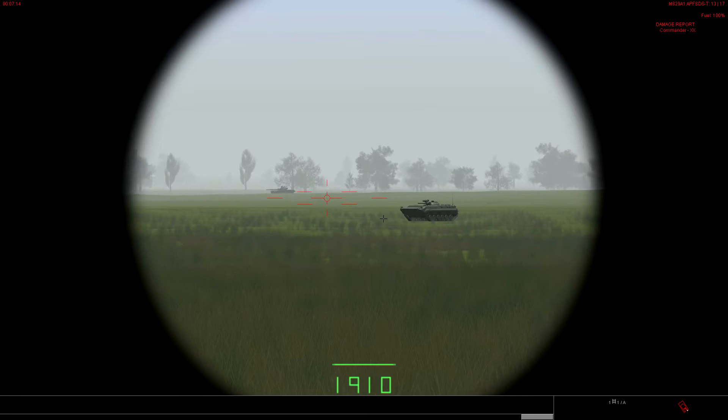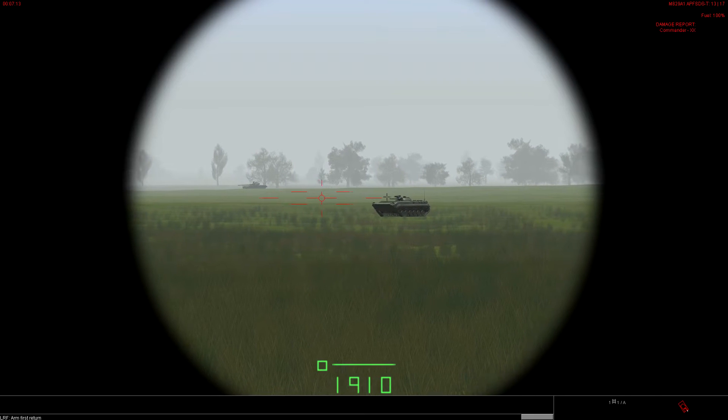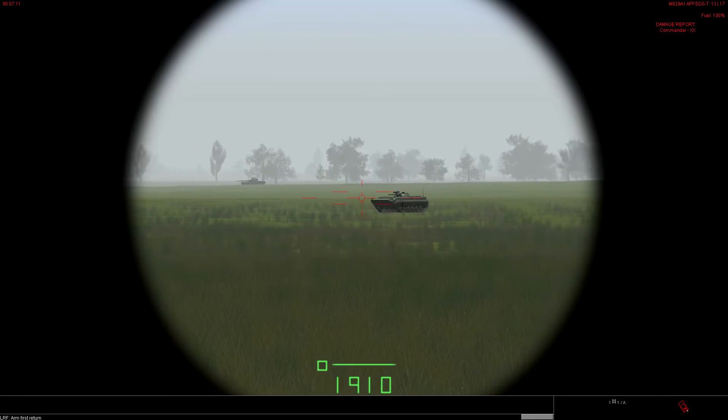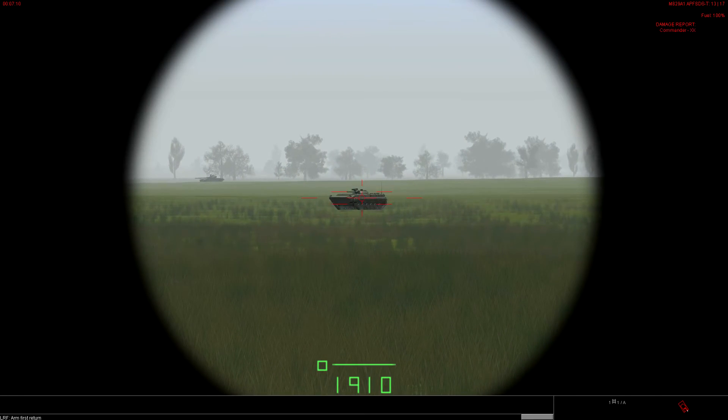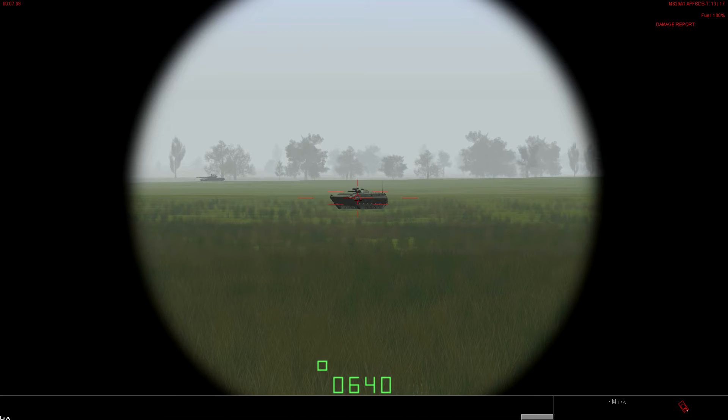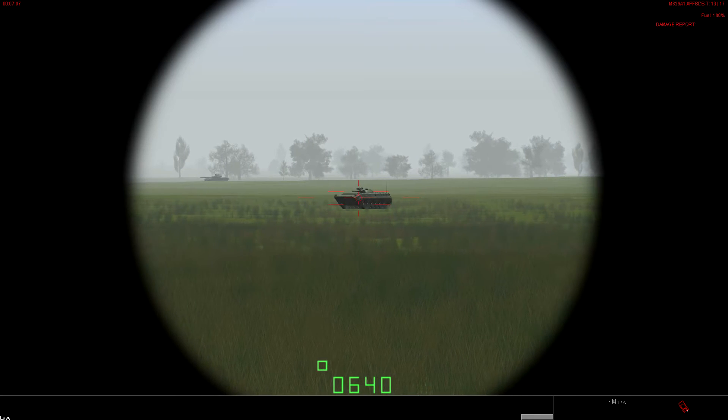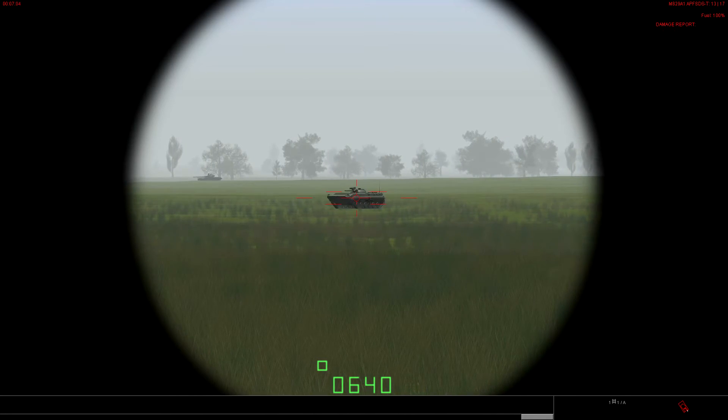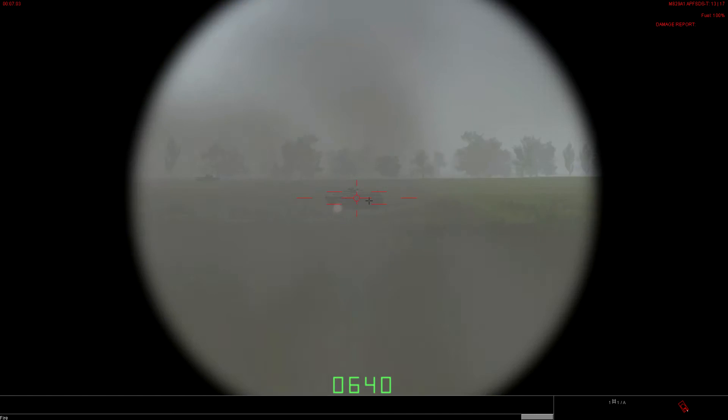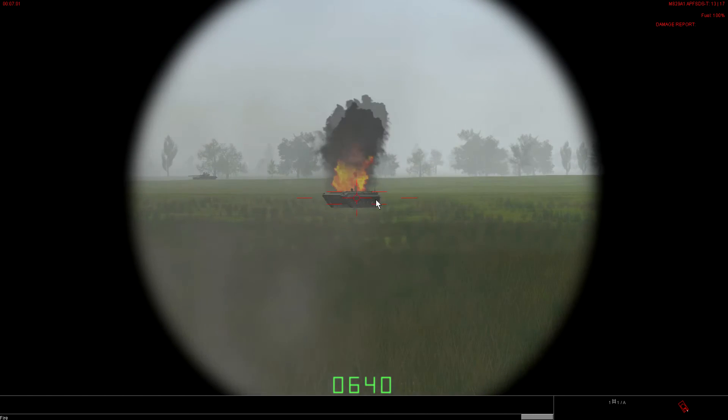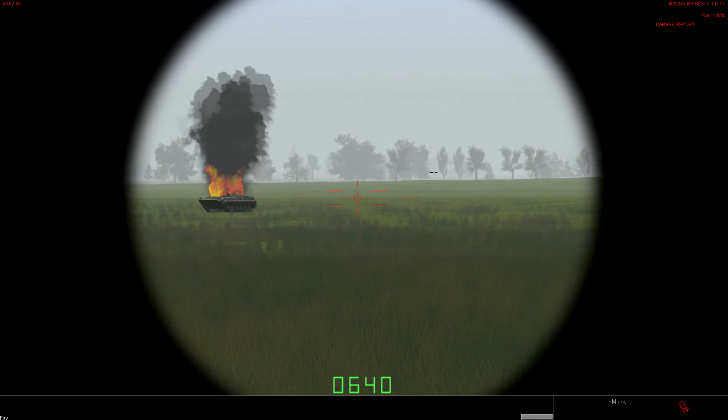So, we're going to switch back to first return. Why? Because this tank is A, relatively close. B, it fills the entire reticle circle. And C, because there's nothing really between us and the target. Going to shoot him right there. Dump that lead.